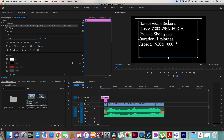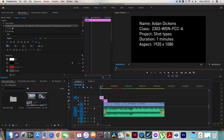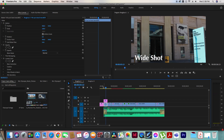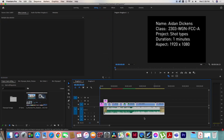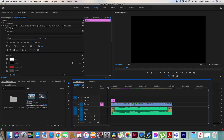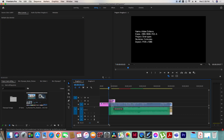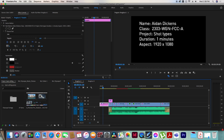So: name, class, project, duration, aspect ratio — there's our title card. We can turn off the safe margins and that's a basic title card. It probably needs to be on screen for a bit longer — at least five seconds so you can read it. I'll use the track select forward tool to select all the text and extend it to five seconds.